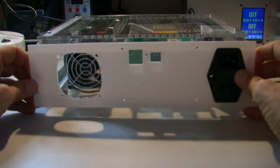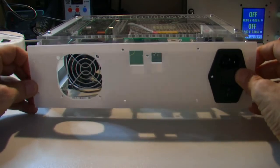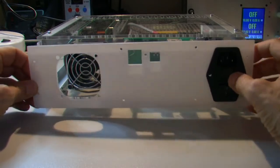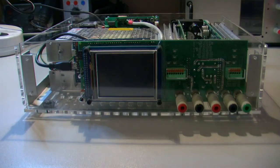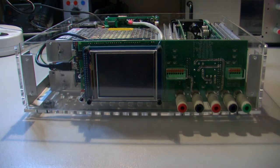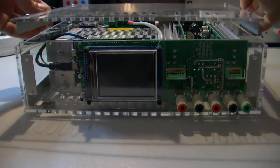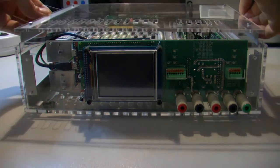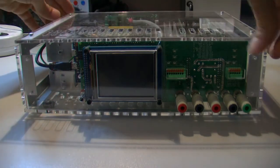And this one goes with that screw, so it will be fixed much better. And now we can turn it on. Before that I'll put the top.